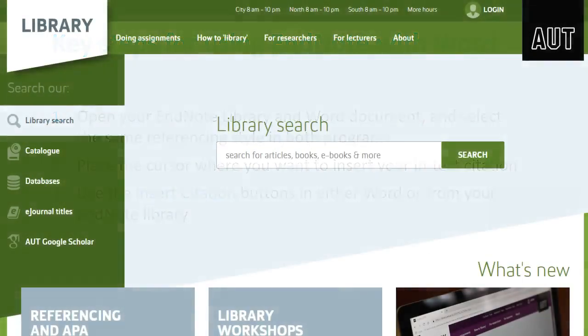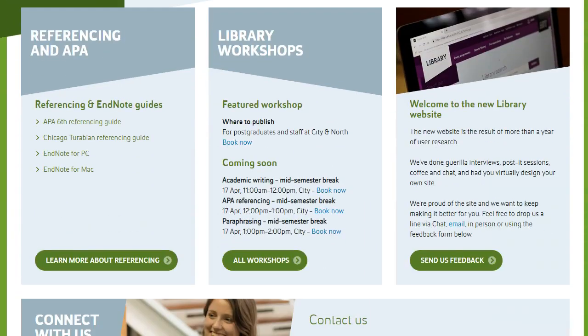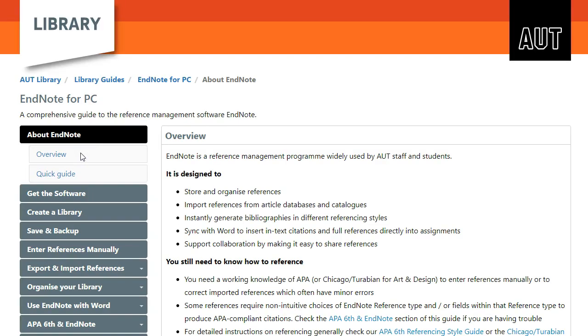For more handy EndNote hints, go to our EndNote guide on the AUT Library website.